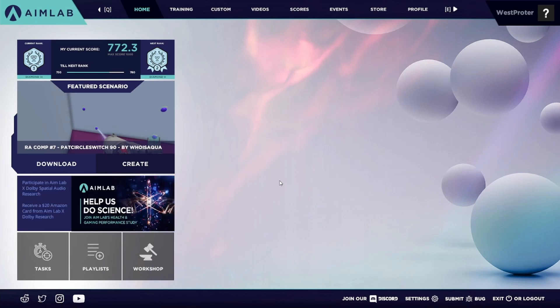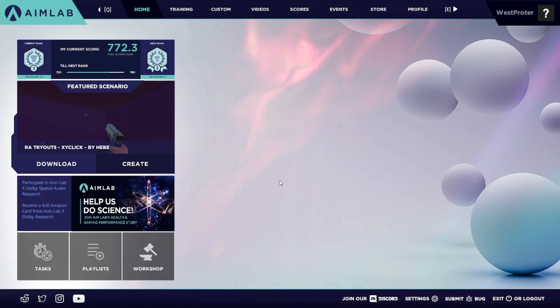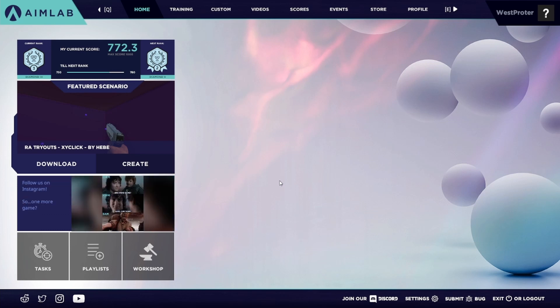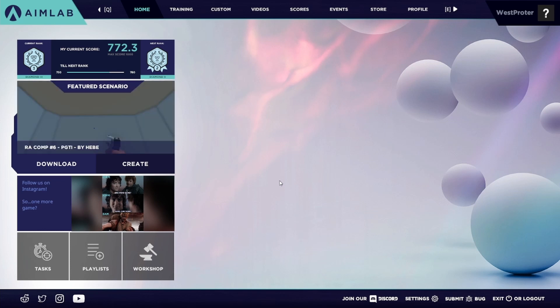AimLab just had a massive update where they added a built-in sensitivity randomizer. In this guide I'm going to explain how to use it. Just so you guys understand how huge this is, before this update if you wanted to use a sense randomizer you had to download a third-party randomizer which had a chance of getting you banned.